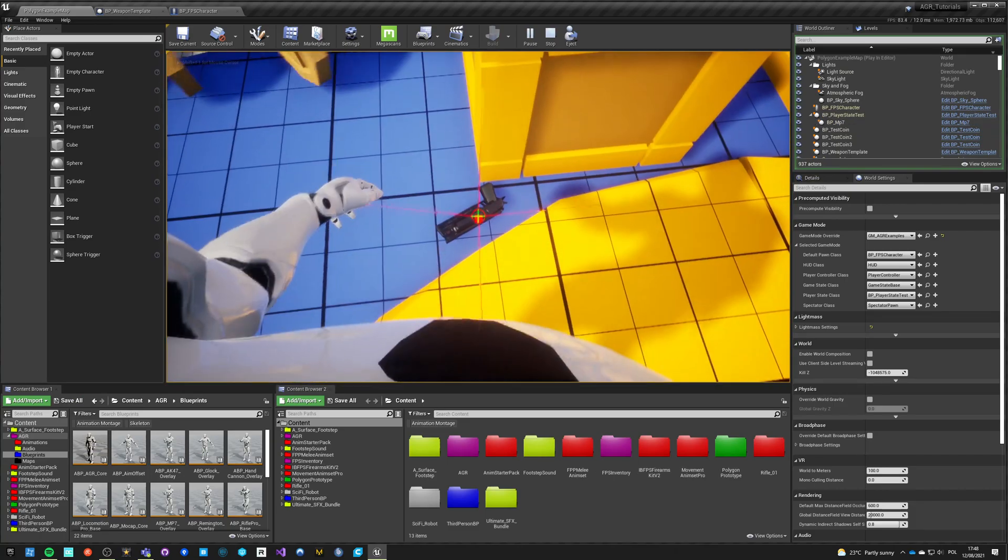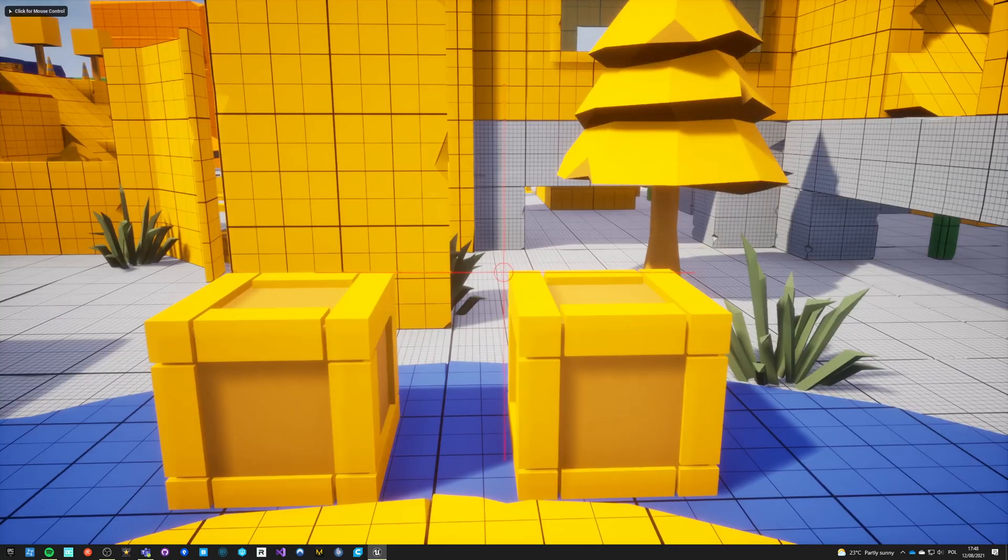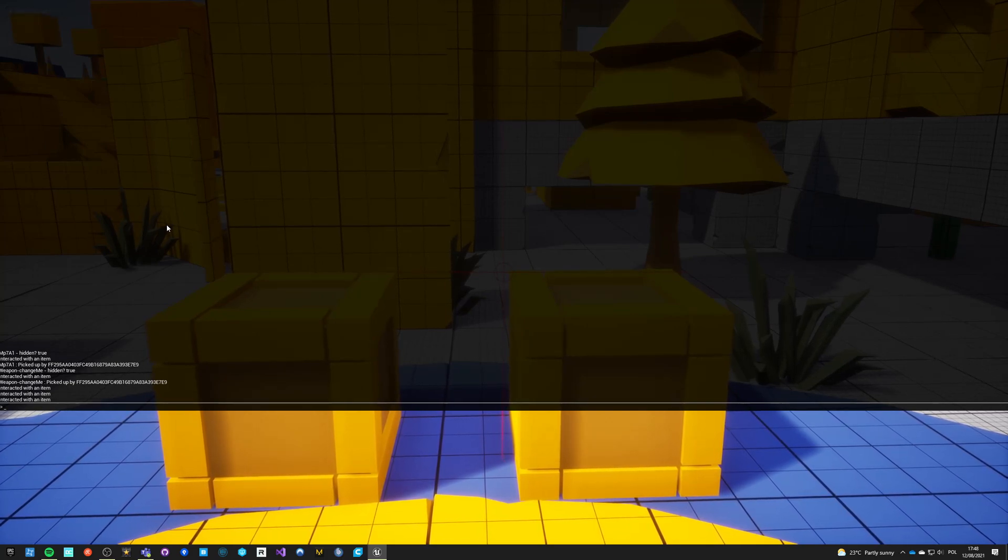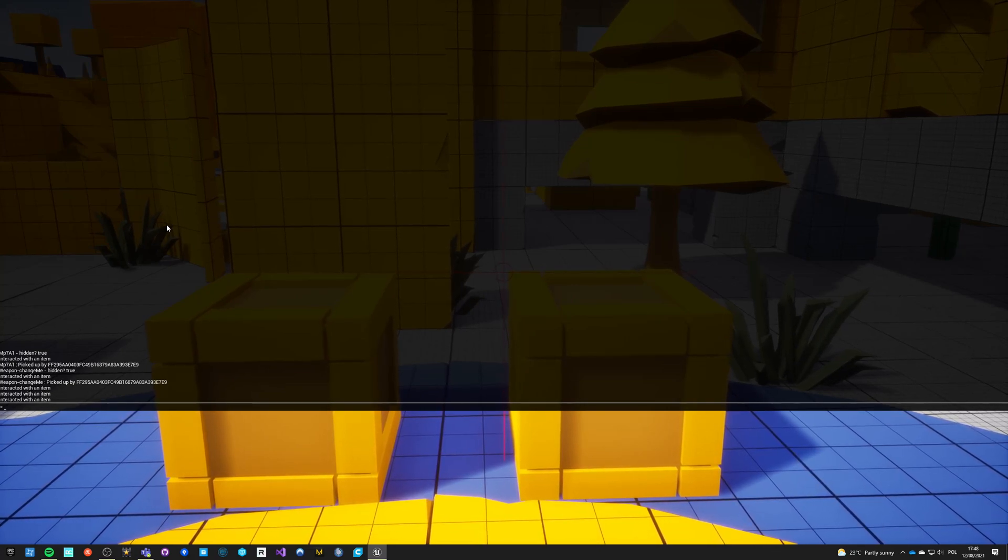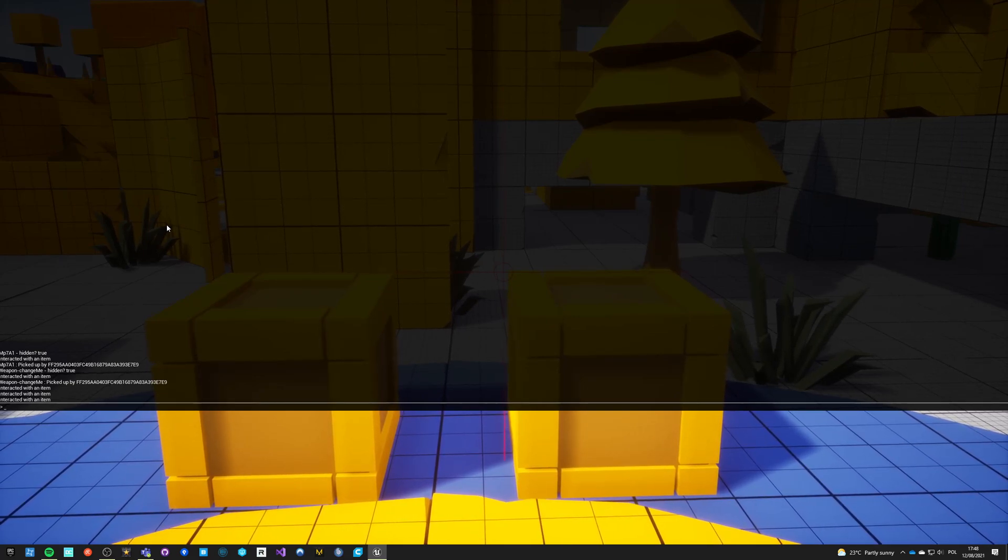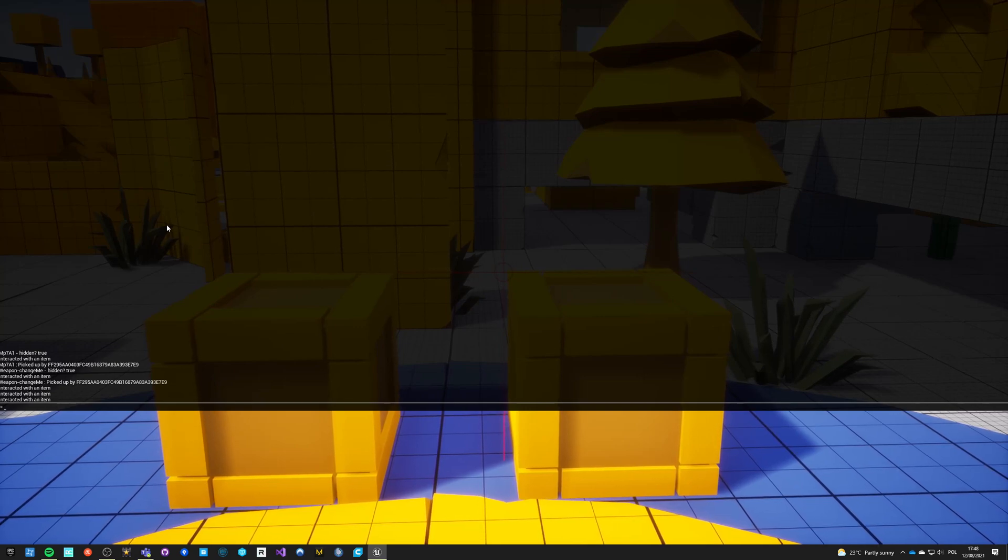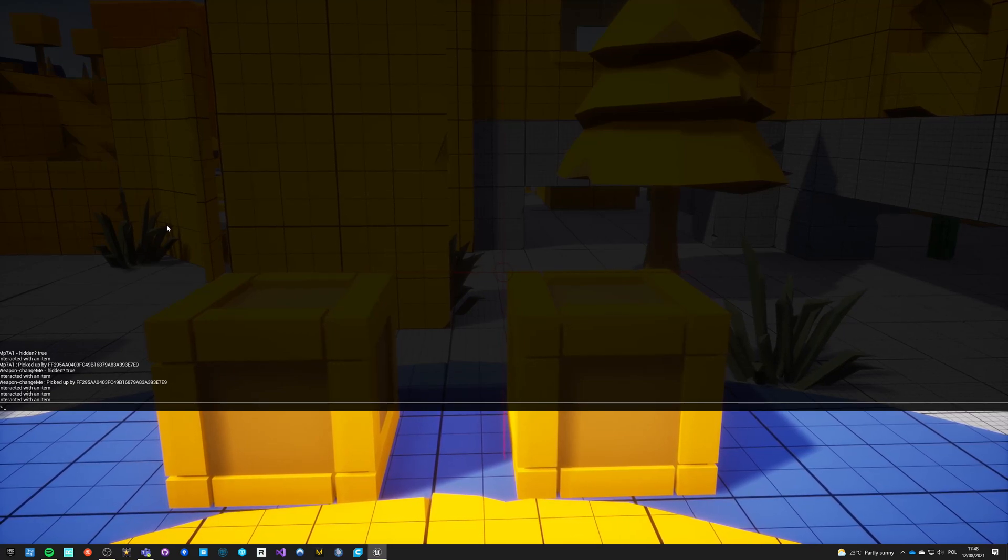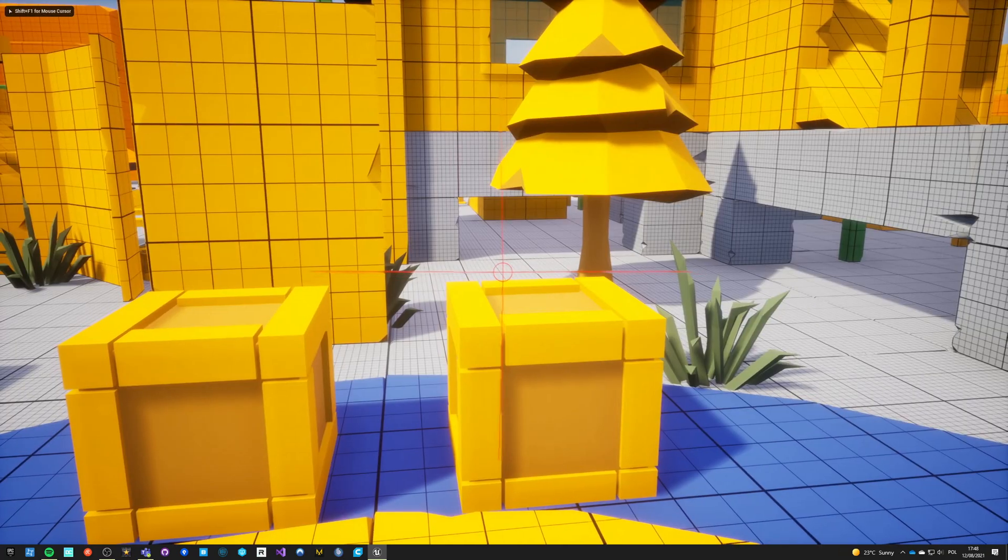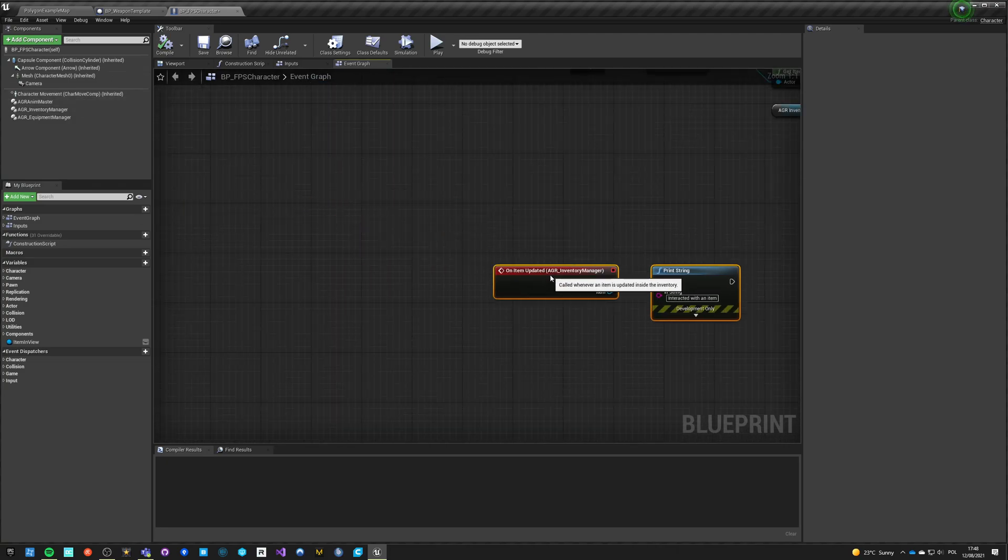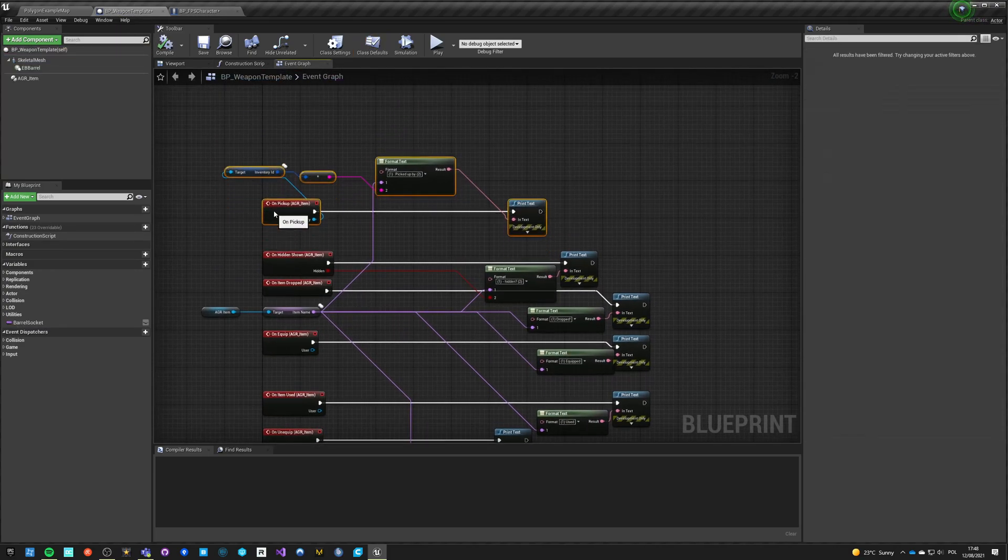Okay, it works! I can still pick up those coins by walking next to them. And let's read what we have said. So what happened: MP7 said hidden true, which means that the hidden function was called. Interactable interacted with an item. This was an event dispatcher that's being called inside the inventory itself. MP7 A1 picked up by, so this is then being called.